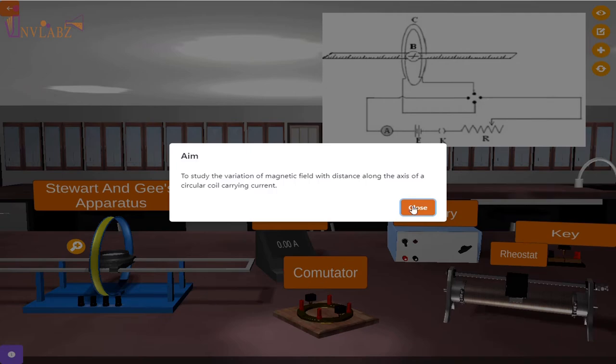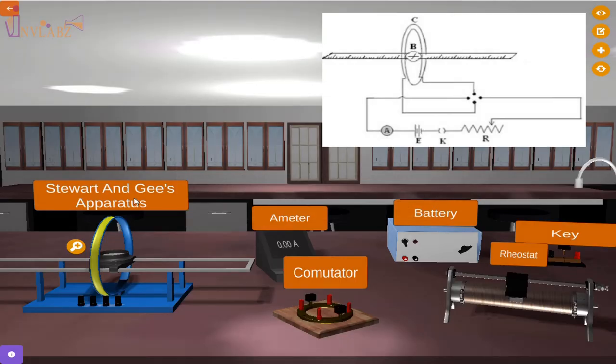For this experiment, we need battery, Stewart and Gee's apparatus, ammeter, key, commutator, and rheostat.